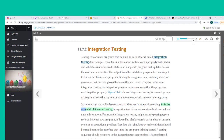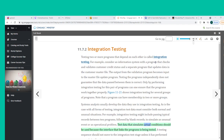As with all forms of testing, integration test data must consider both normal and unusual situations. For example, integration testing might include passing typical records between two programs, followed by blank records to simulate an unusual event or operational problem. Test data that simulates actual conditions should be used because the interface linking the programs is being tested. A testing sequence should not move to the integration test stage unless it has performed properly in all unit tests.